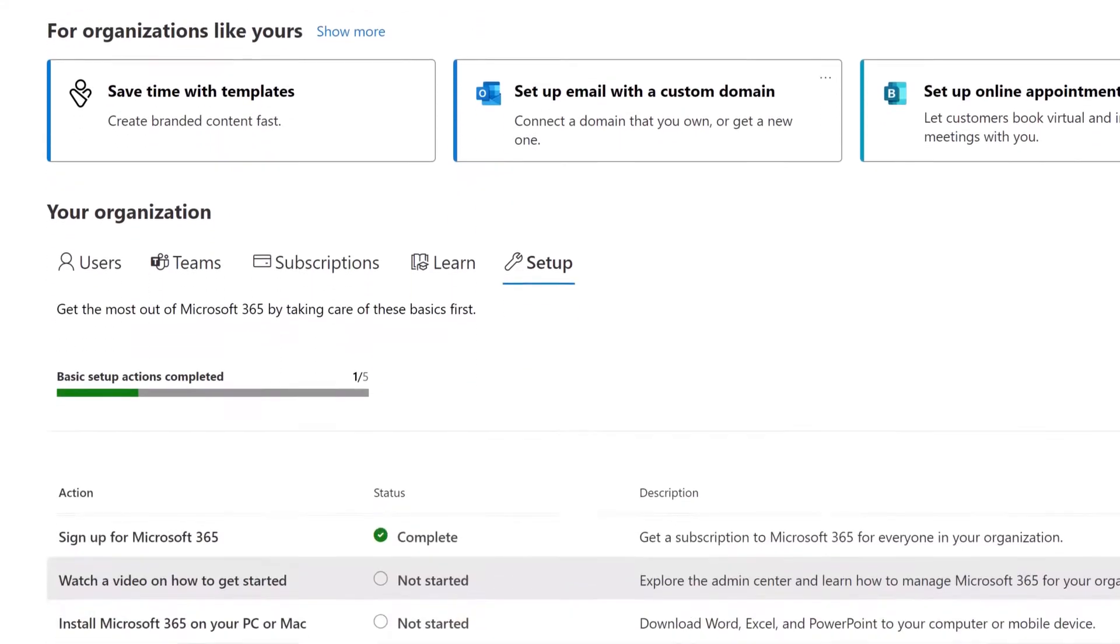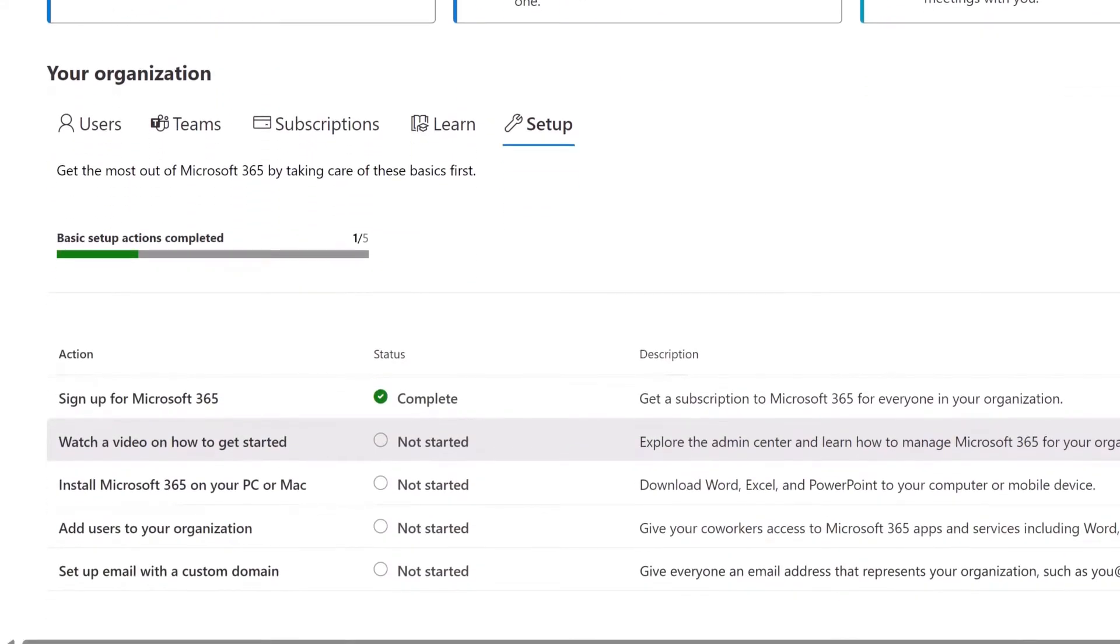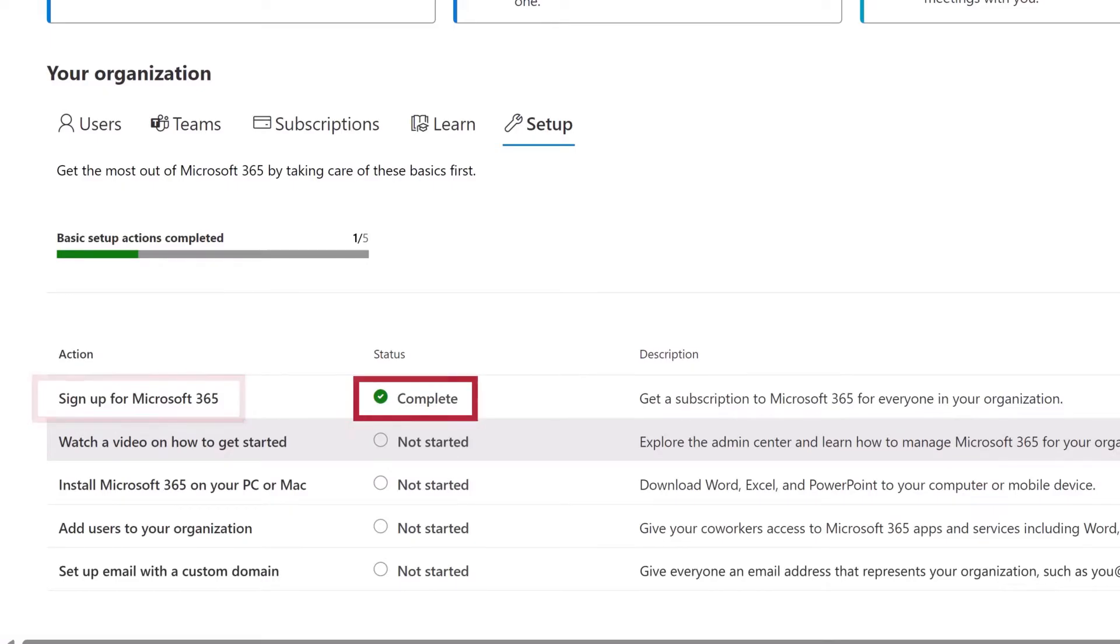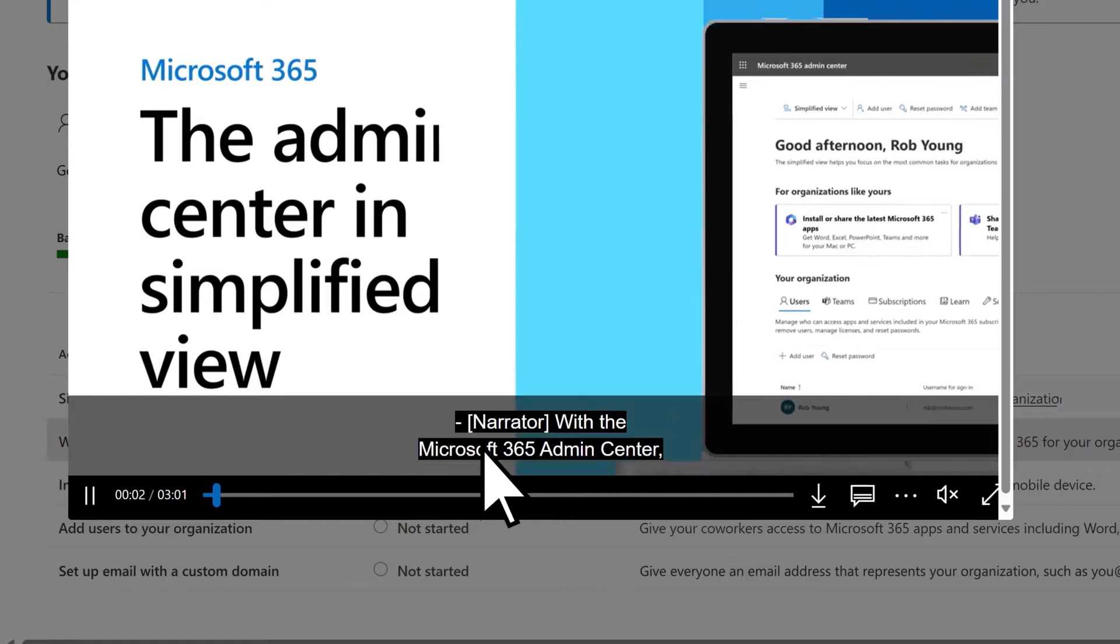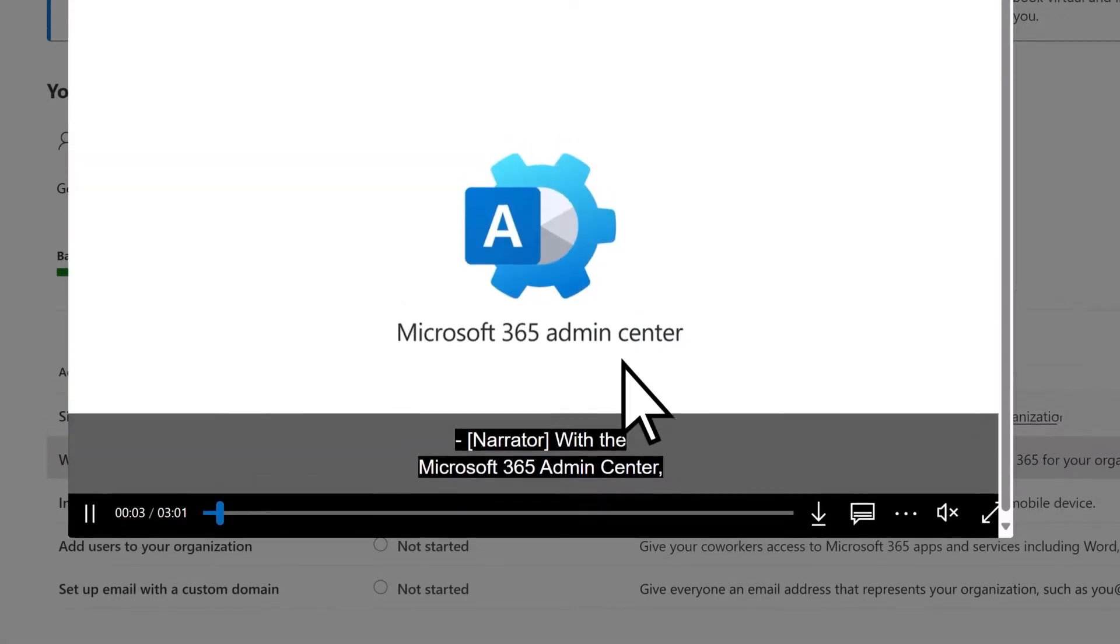Here, you'll find a task list that reflects the business goals you selected earlier. The first step, Sign up for Microsoft 365, is already marked Complete. If you're new to the Microsoft 365 Admin Center, watch a short video to learn about it.